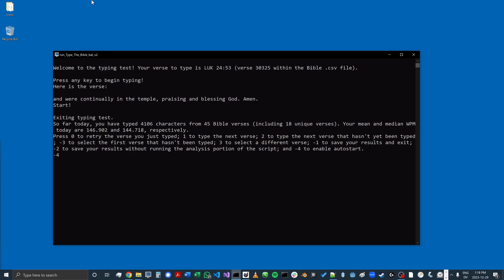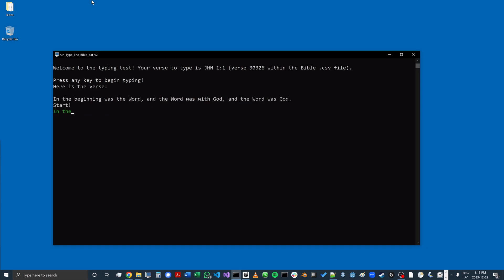It's going to immediately start me off at the next verse, which — given where I am in the Bible — will be John chapter one, verse one. Let's go.